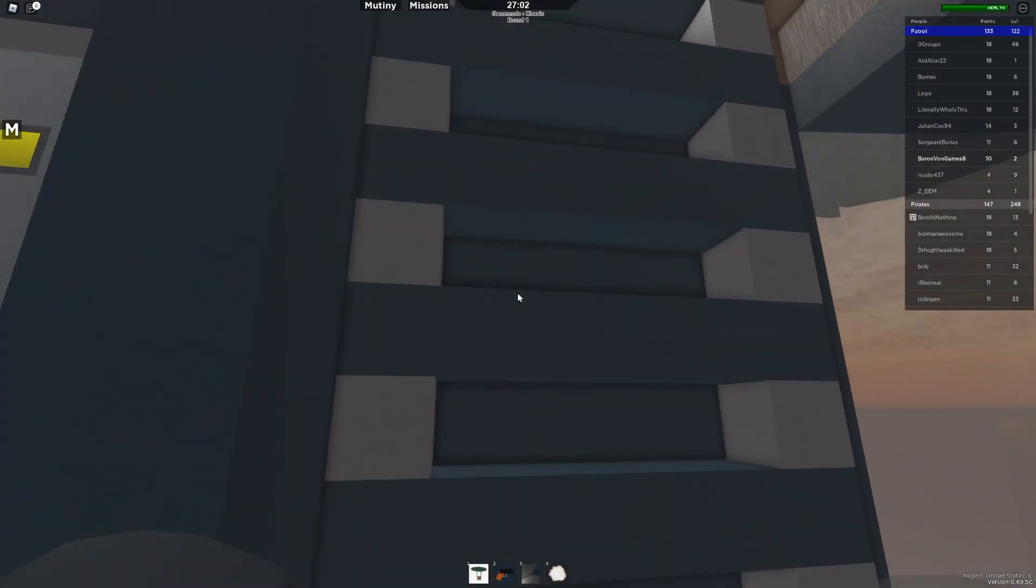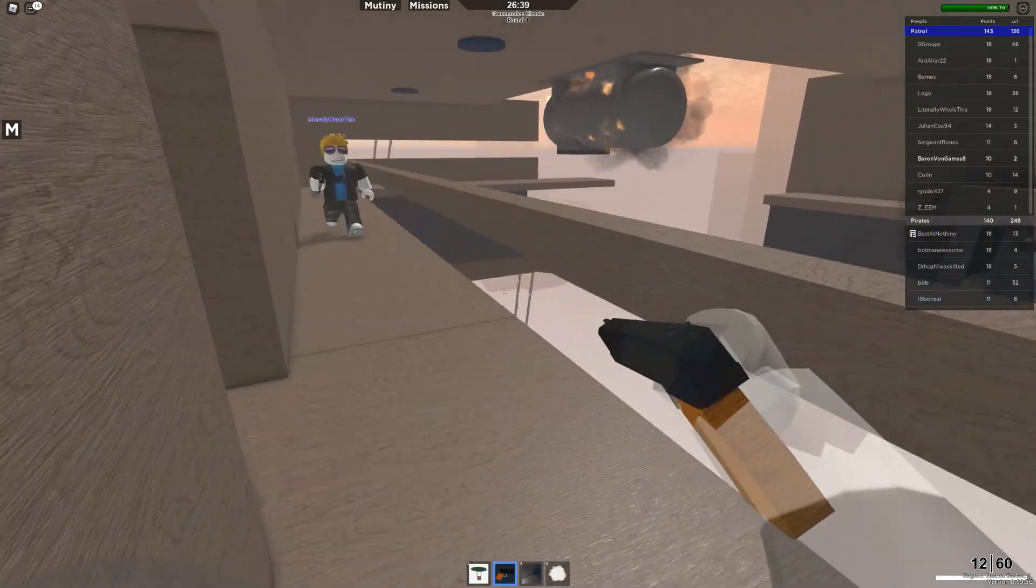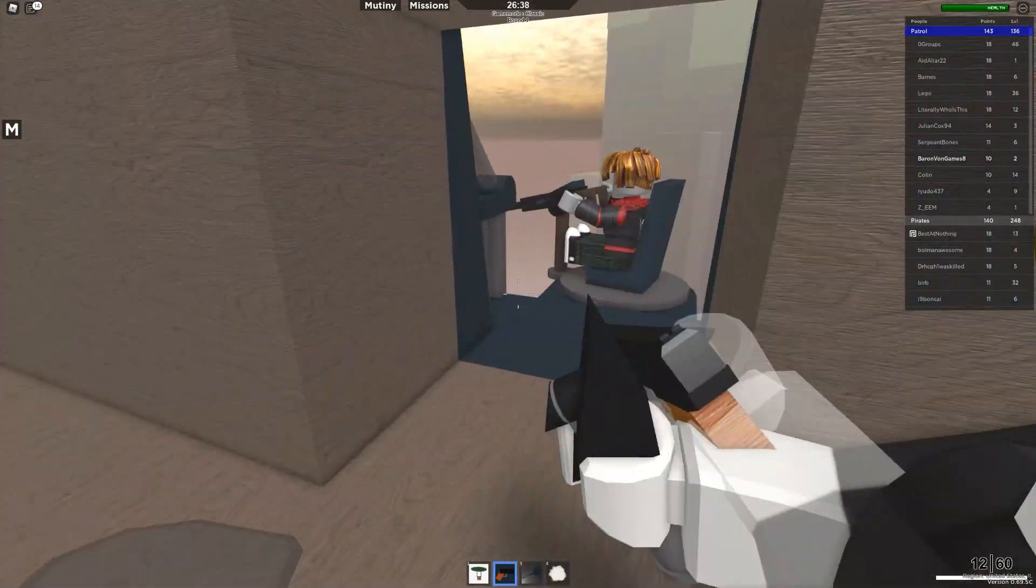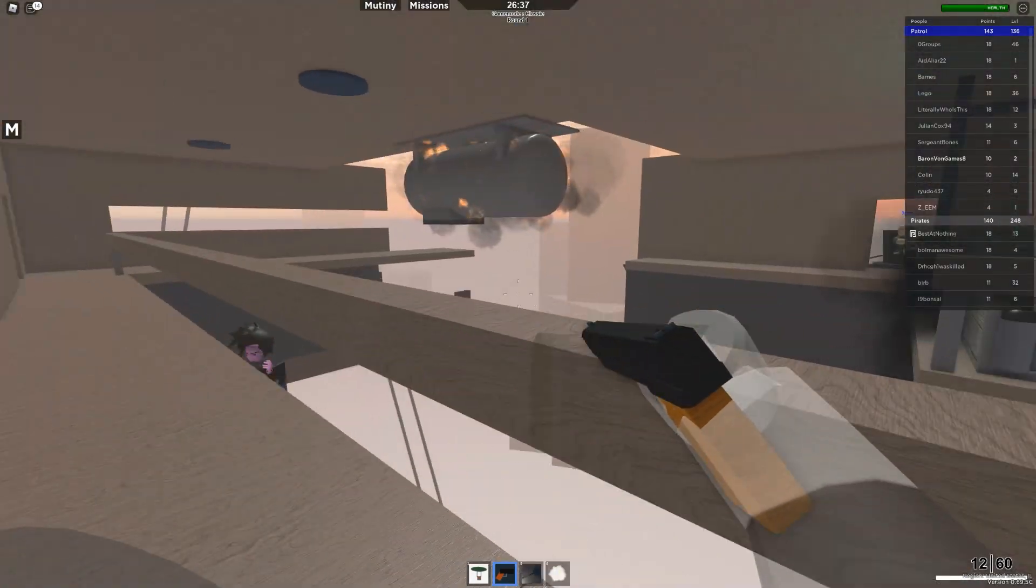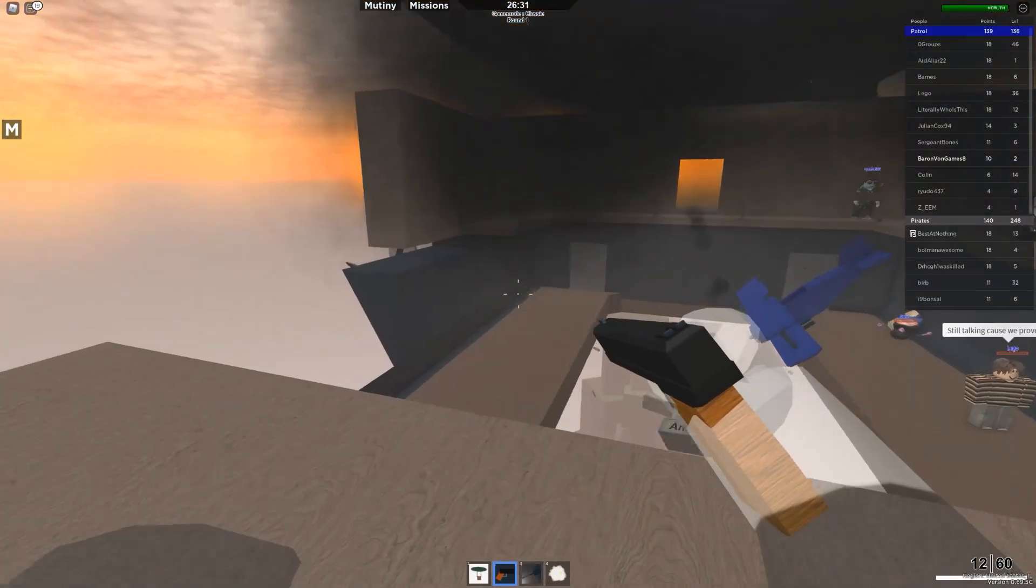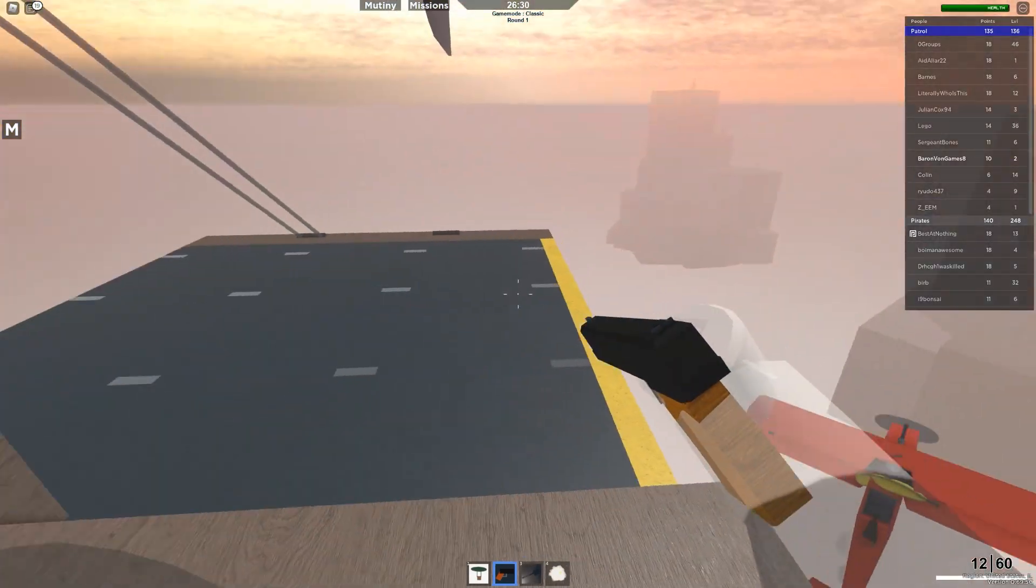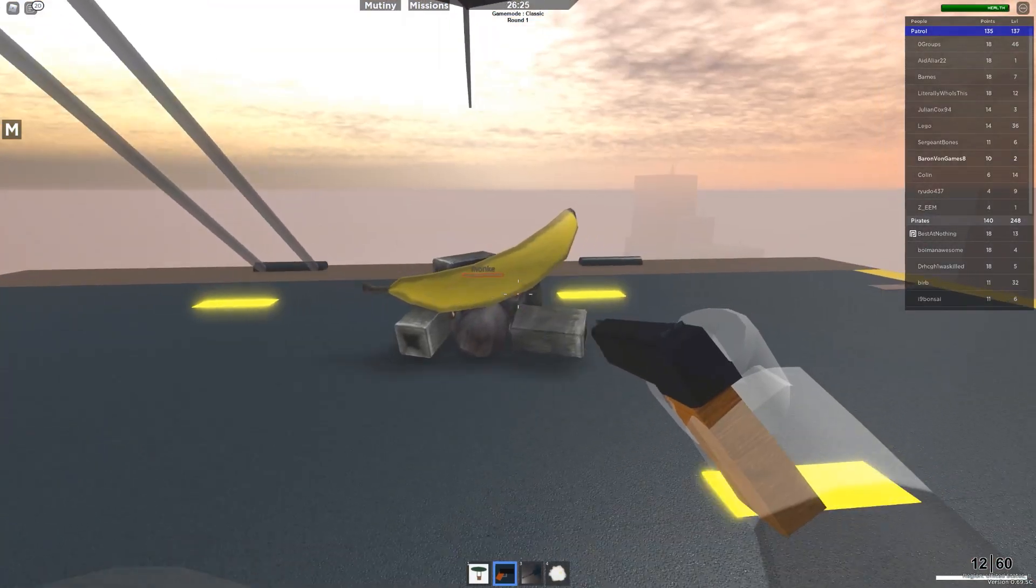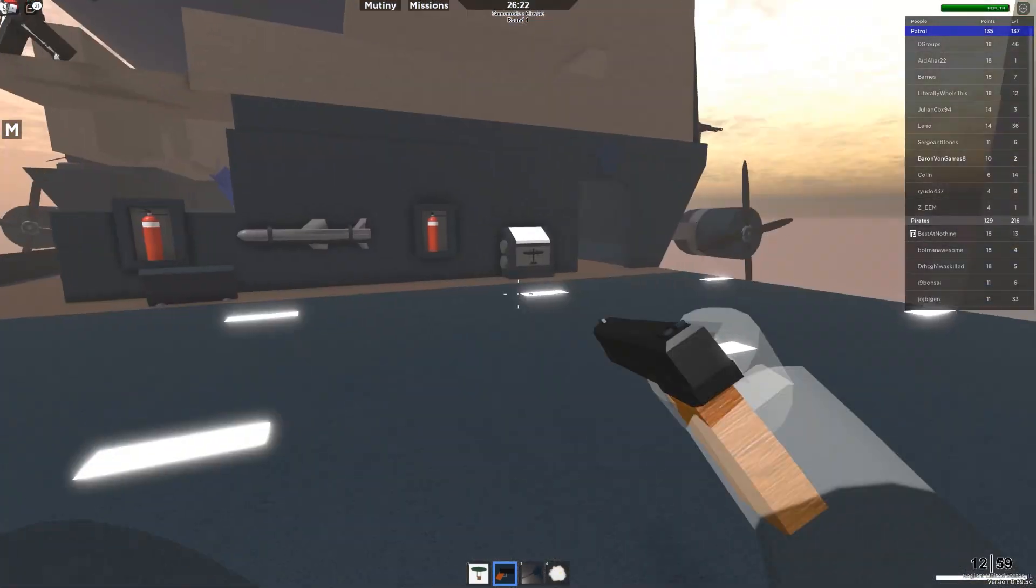I don't want to be the captain. Whoa. I've never seen this area of the ship before. Is this a different kind of carrier? Oh, okay. It's a dead banana.